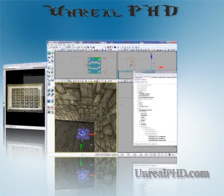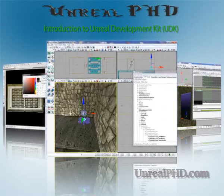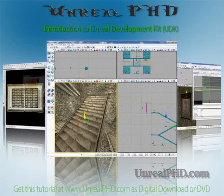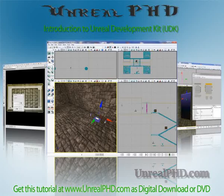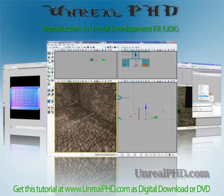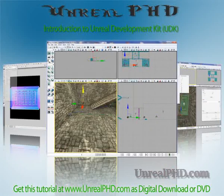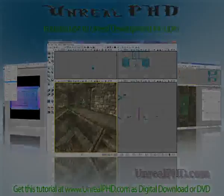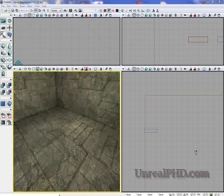Unreal PhD. Introduction to Unreal Development Kit, UDK. Only available at unrealphd.com.